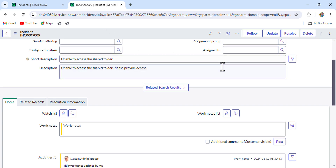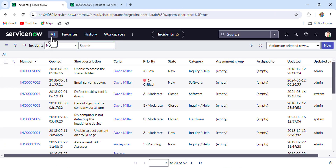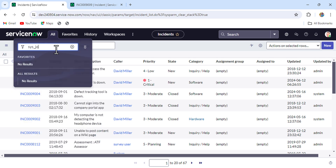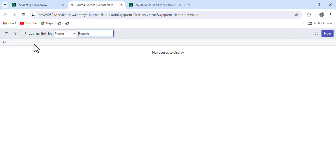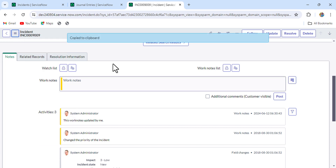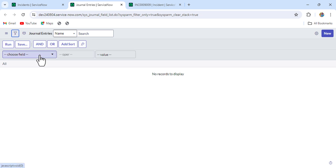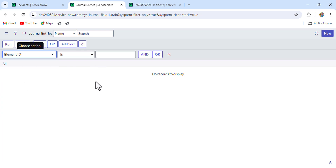Now, whatever work notes or comments we update here are not saved into the incident table - they get saved into the sys_journal table. So we'll go there and find that entry. From the navigation bar I'll type sys_journal_field.filter. To find all work notes and comments related to this incident record, we copy their sys_id, then in the journal entries table we put the filter element_id equal to the incident sys_id we copied.